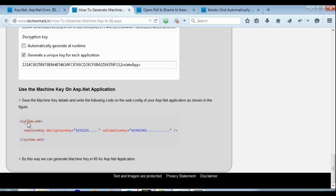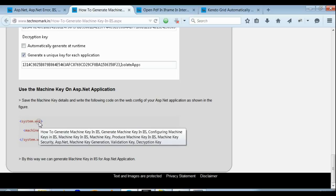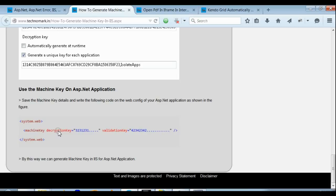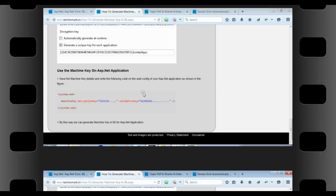As you can see here, in the system.web there is a node for machine key with specified decryption key and validation key. These two will be the same as earlier generated.